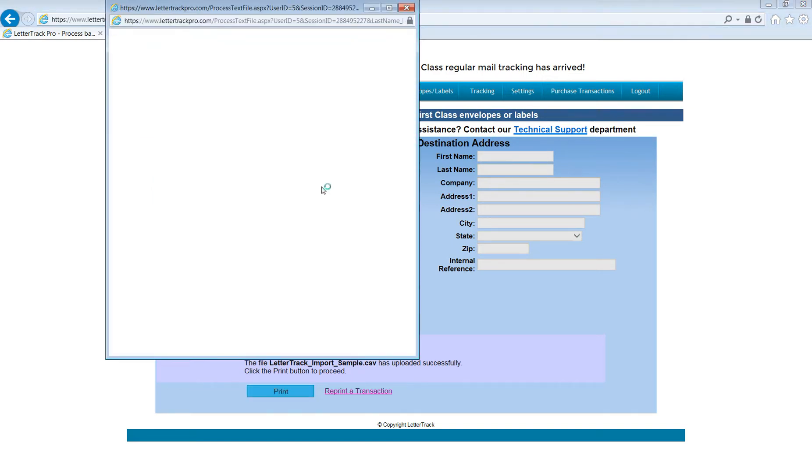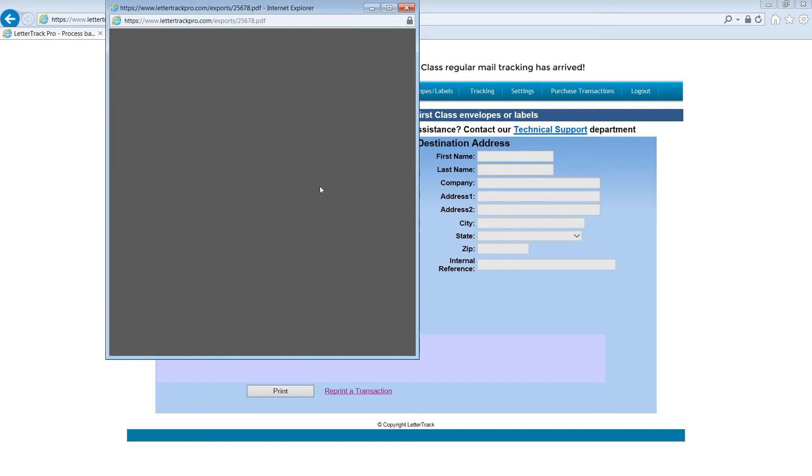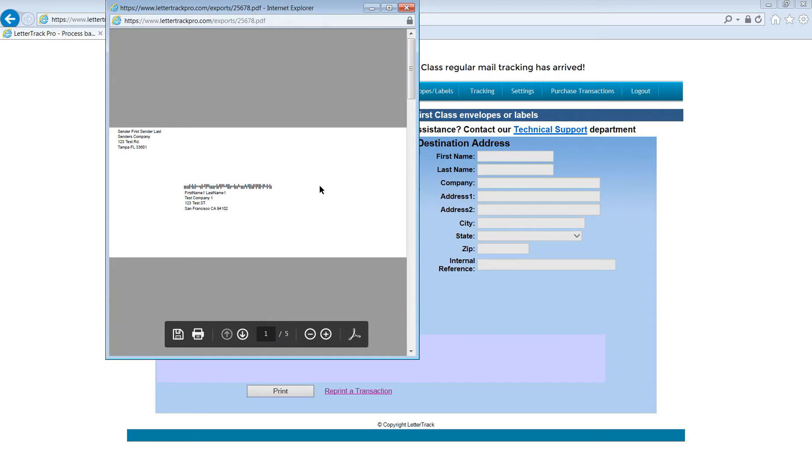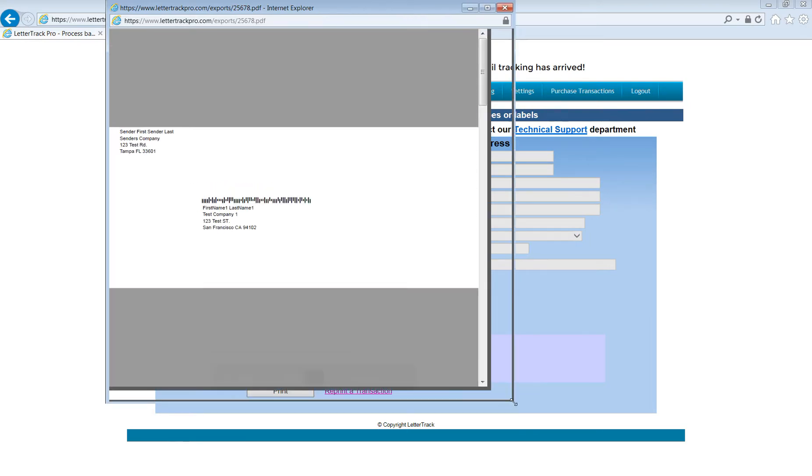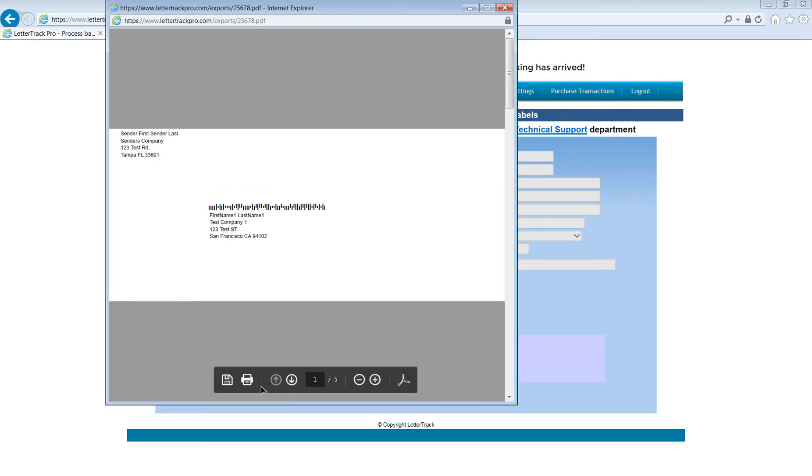LetterTrack will produce a trackable label or envelope for every record in the file that you've imported. In this case, there were five records in the sample import file, so we have five number 10 envelopes on our preview.